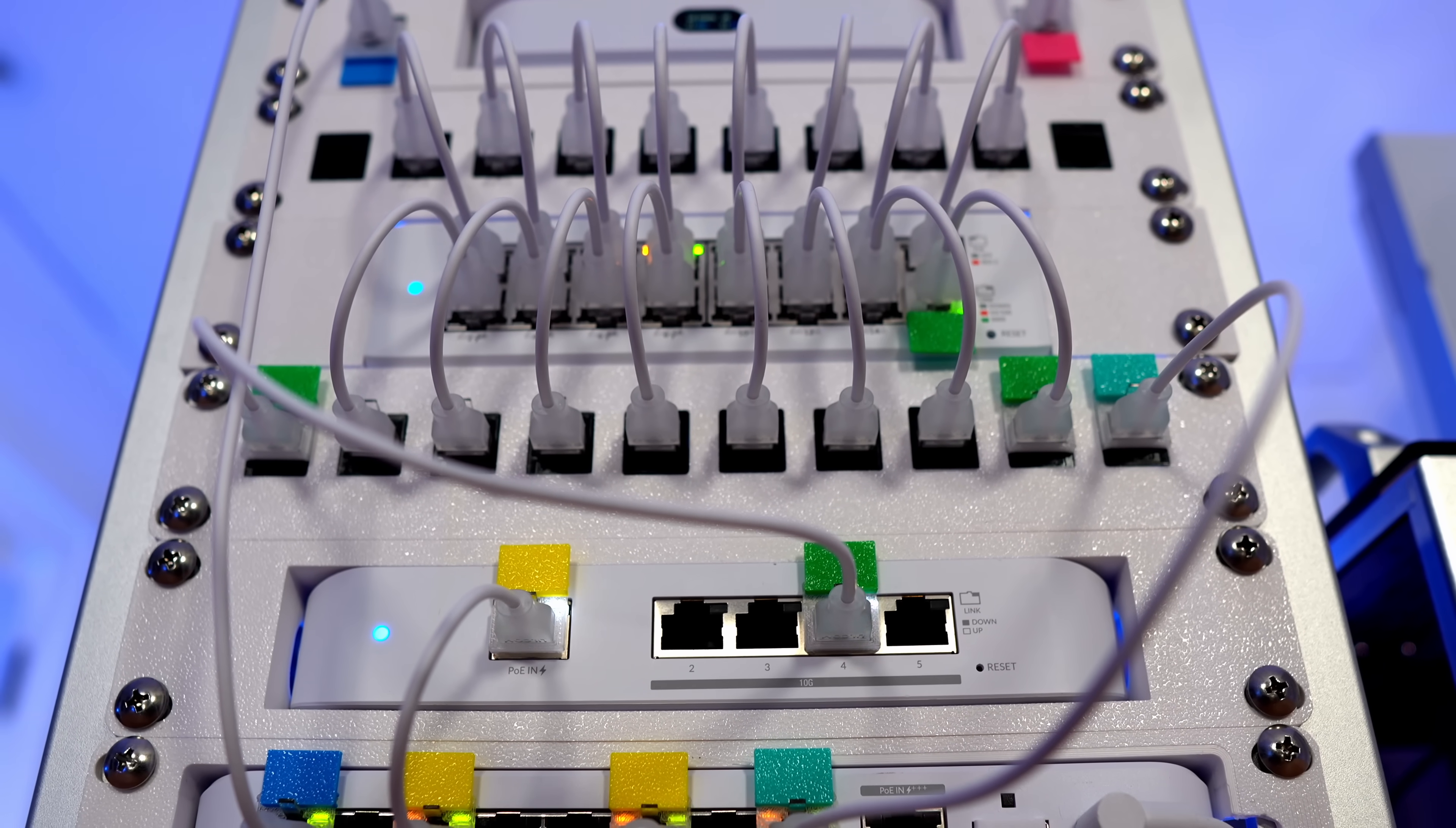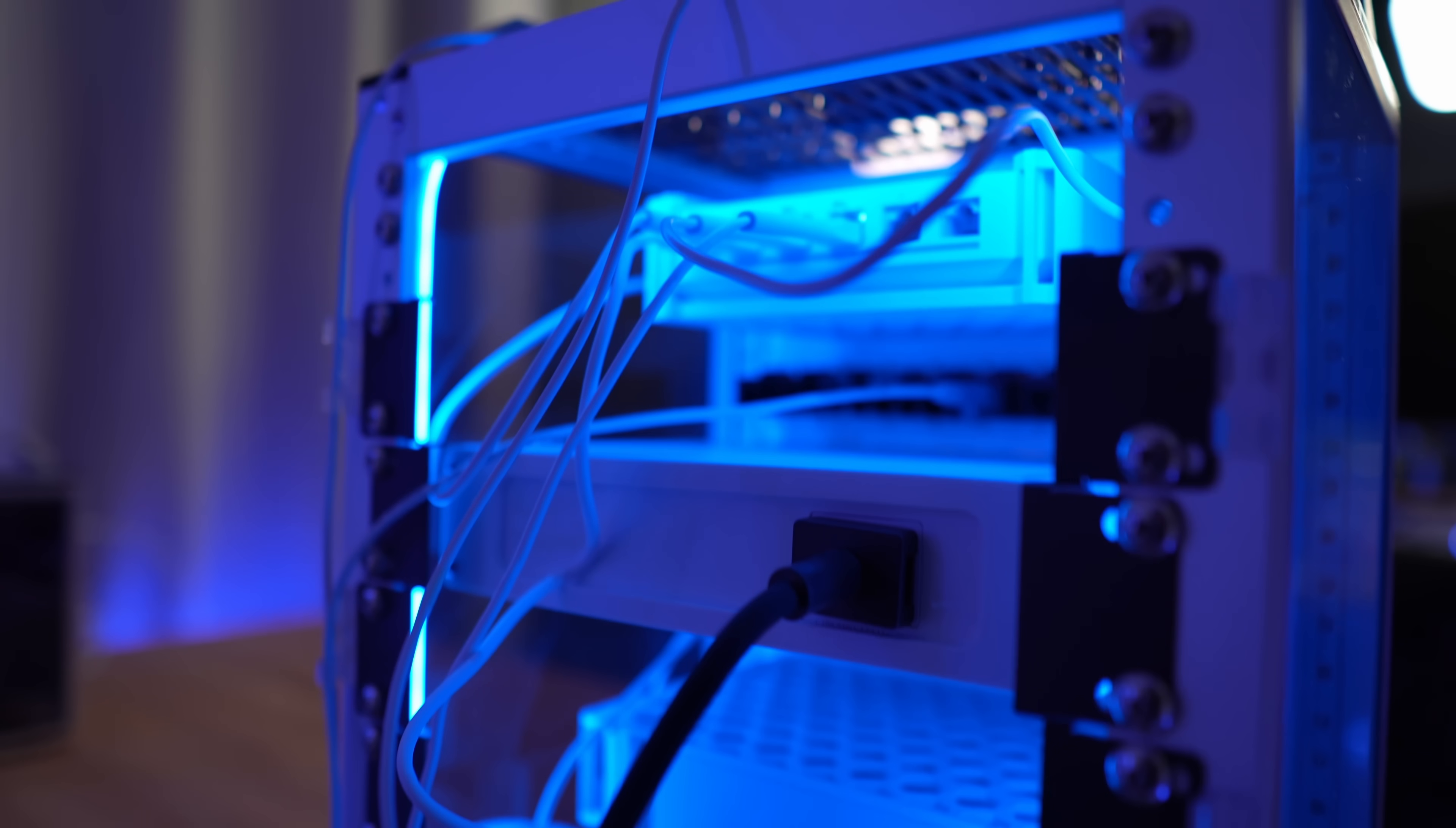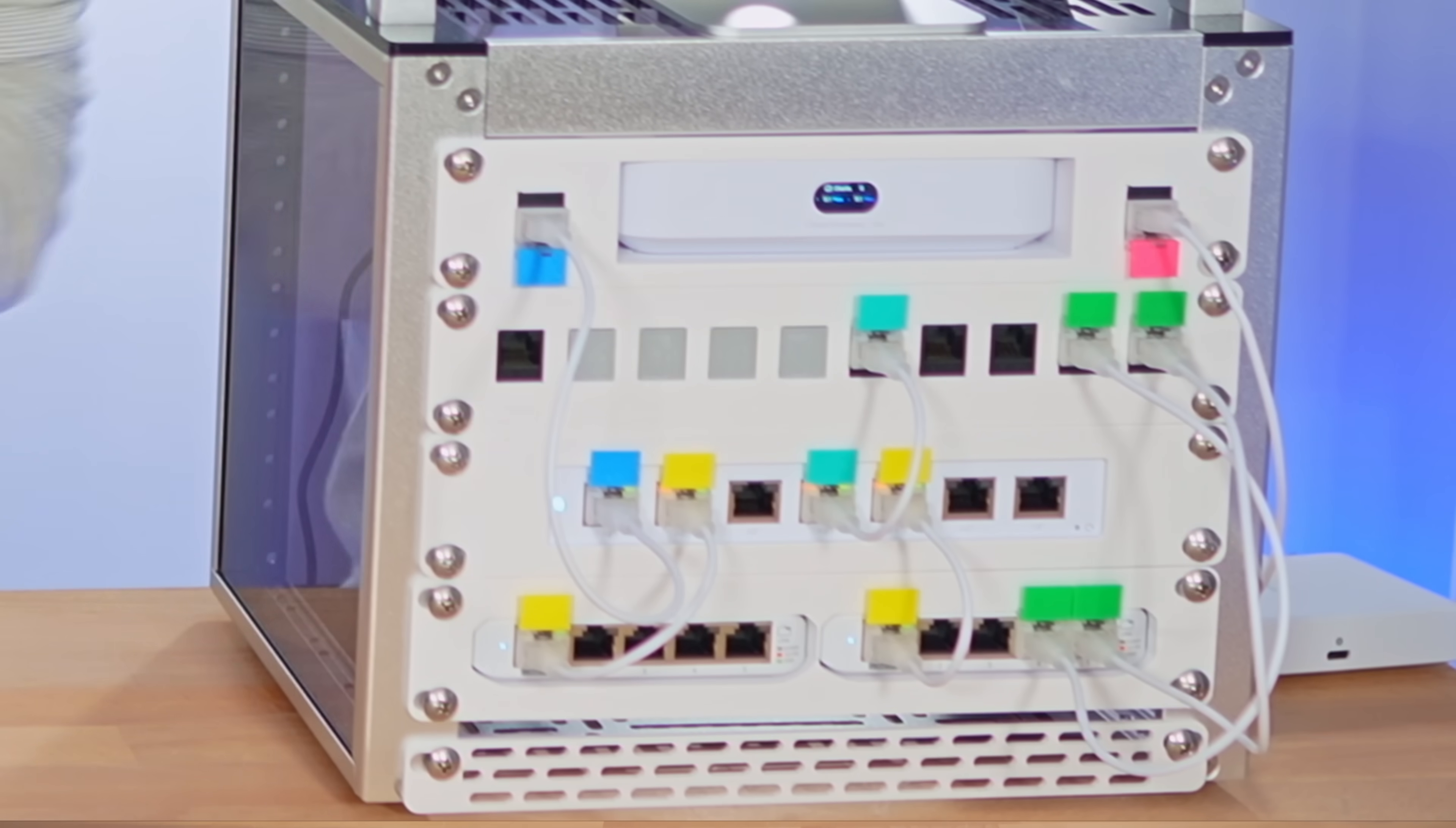You've seen the ginormous racks people have in data centers and even in their homes. Massive, over-the-top, packed with servers, networking gear, and blinking lights. But there's something smaller that's gaining popularity, the 10-inch mini-rack.